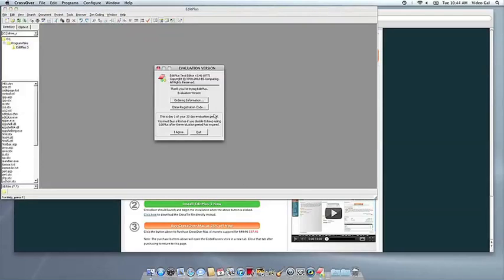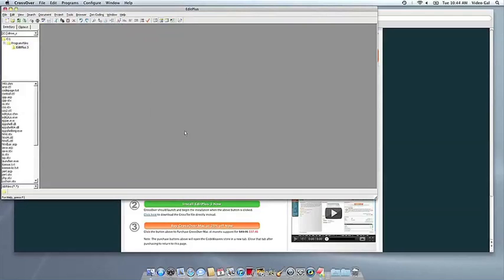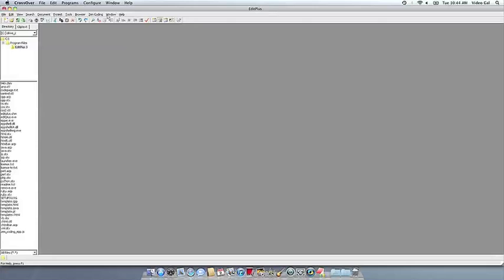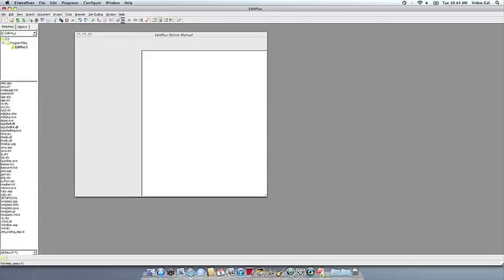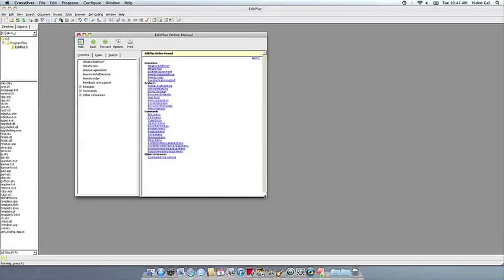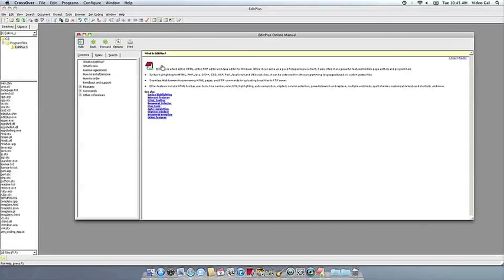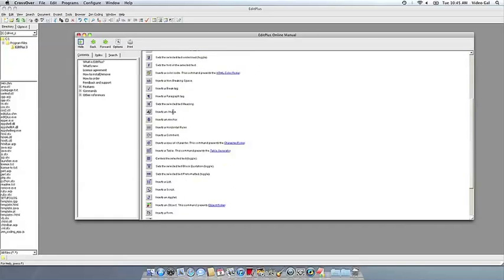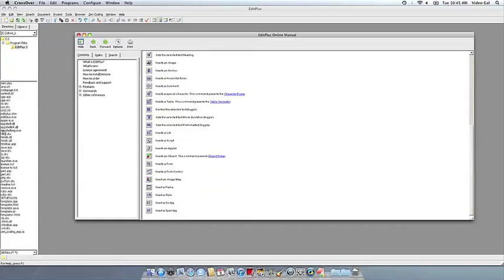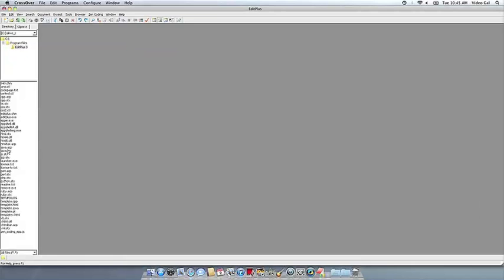At this point, you're off to the races. Just click and run. If you have any problems, feel free to get a hold of us. And thank you for using Crossover.